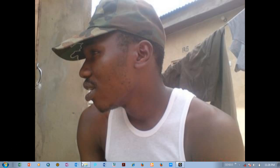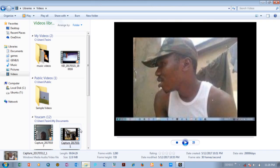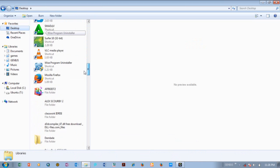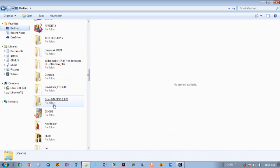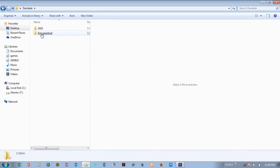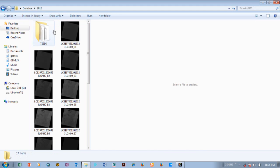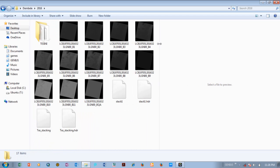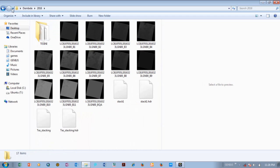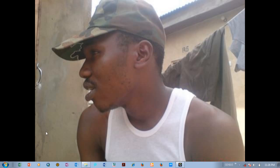First of all we have to navigate to our folder — let's be sure where we saved our work. Right now I have my folder here on my desktop named Dembele. You open it to be sure — so I have 2016 here and then I have my images here. This is the folder I will be working with, so I'm going to copy this because it's going to be very important when I start.